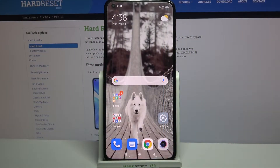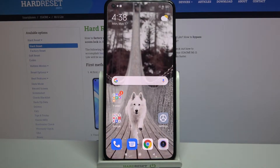Hi! In front of me is Xiaomi Mi 11 Lite and today I would like to show you how you can change the device theme on this Xiaomi.